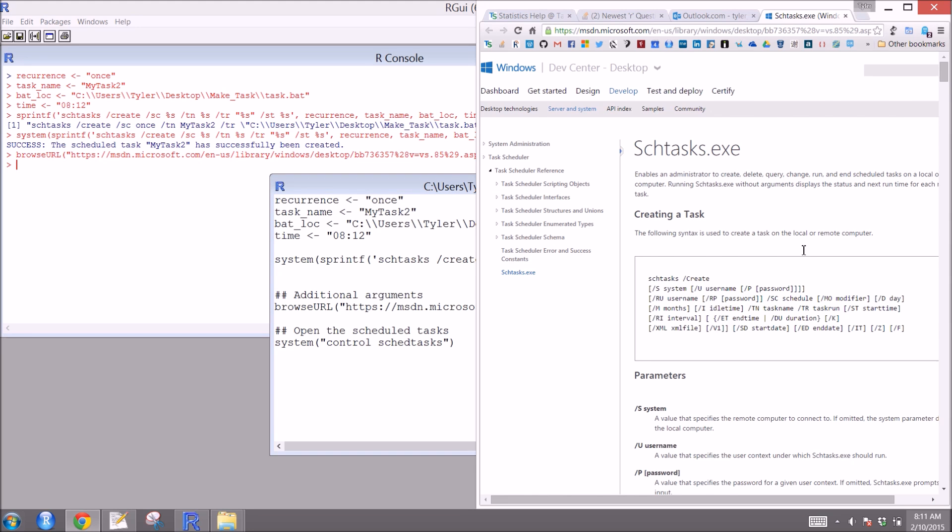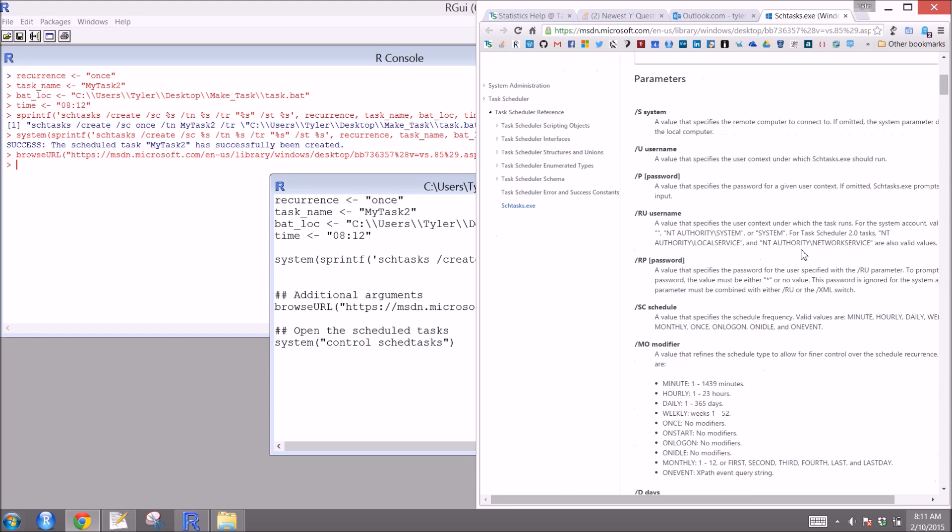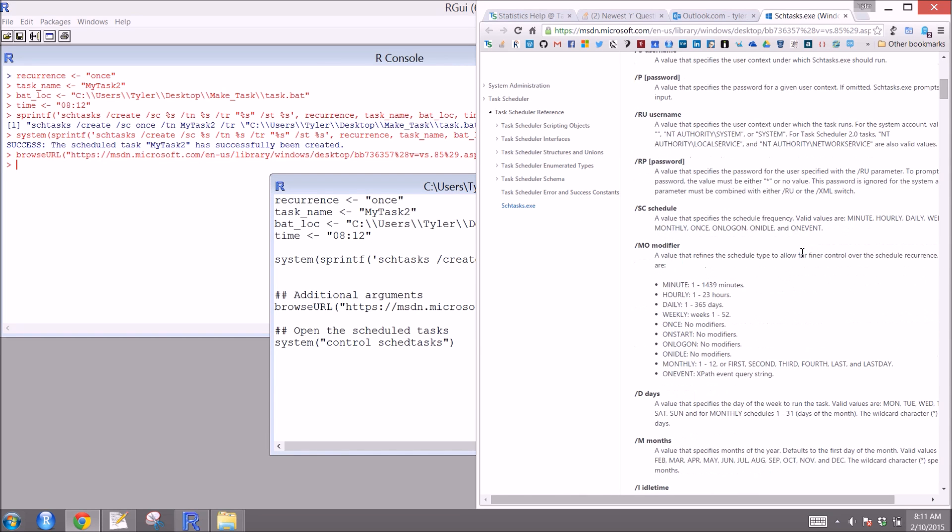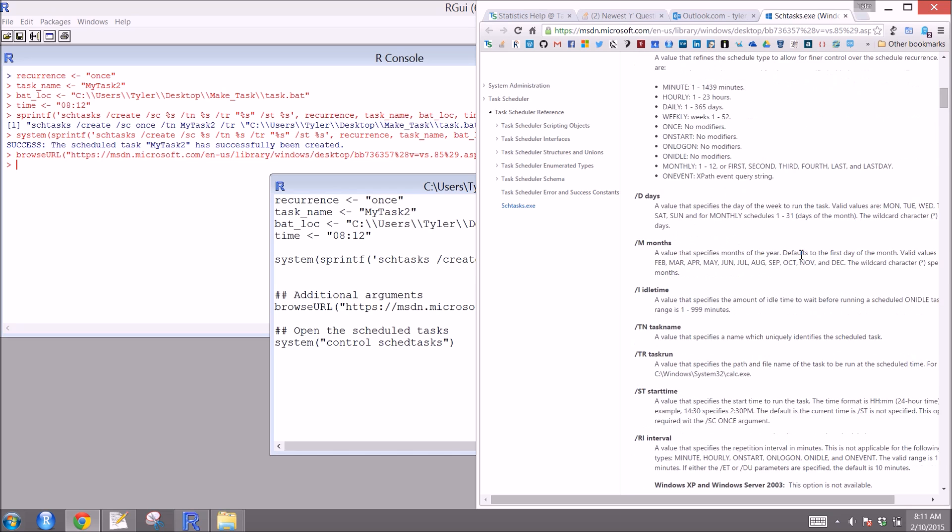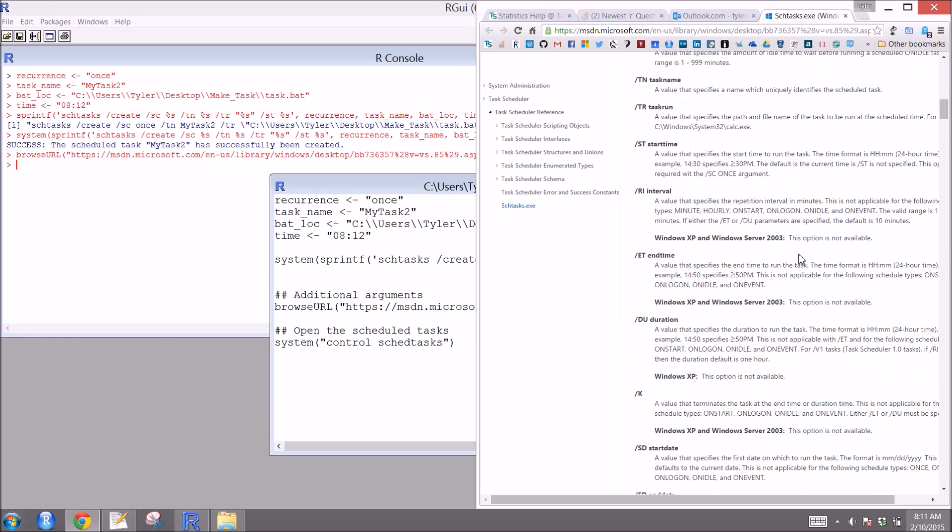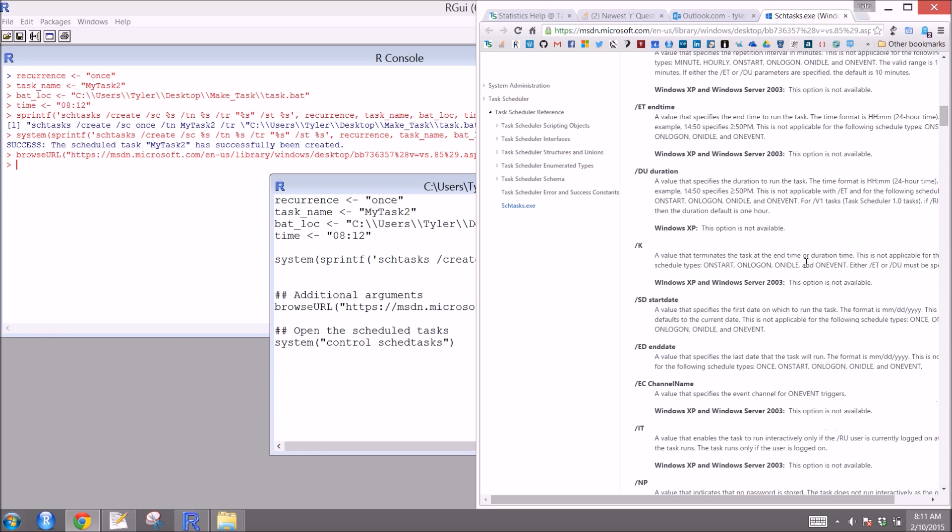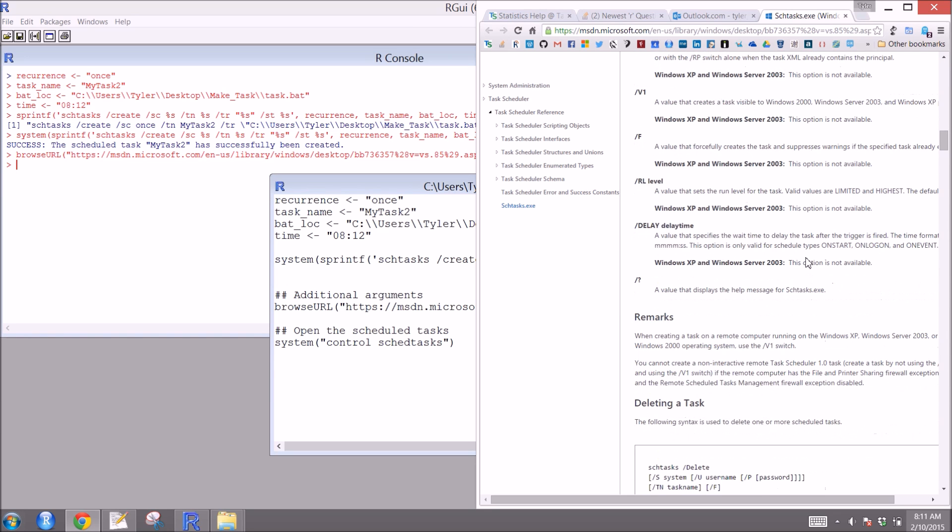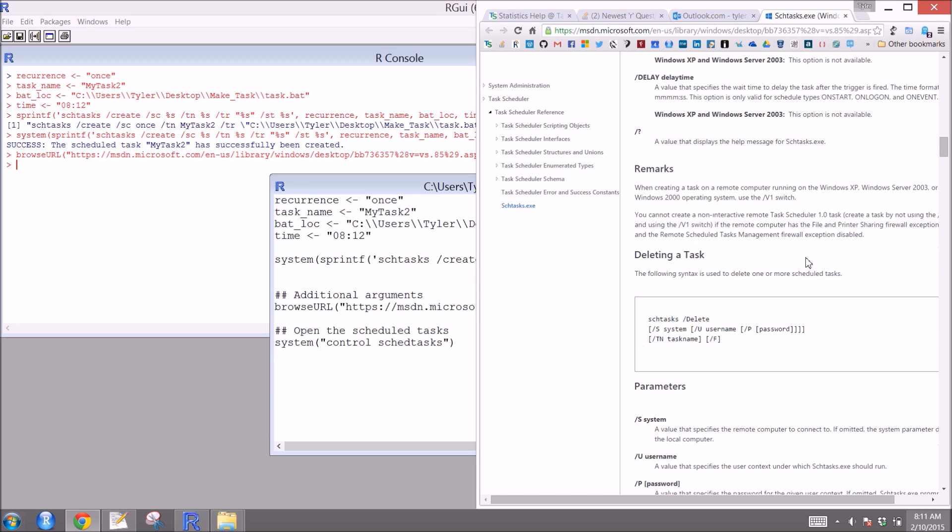We're not going to go over them, but just be aware that Microsoft has a number of different arguments that you can pass to the task being scheduled.